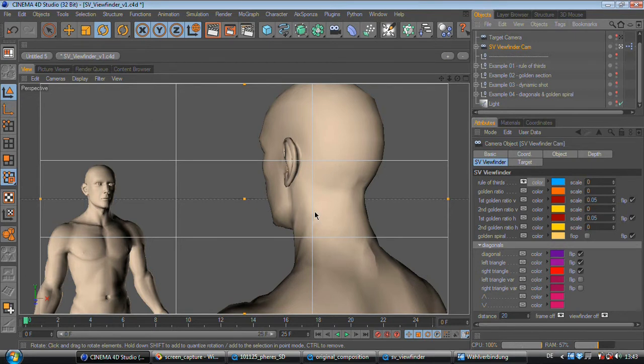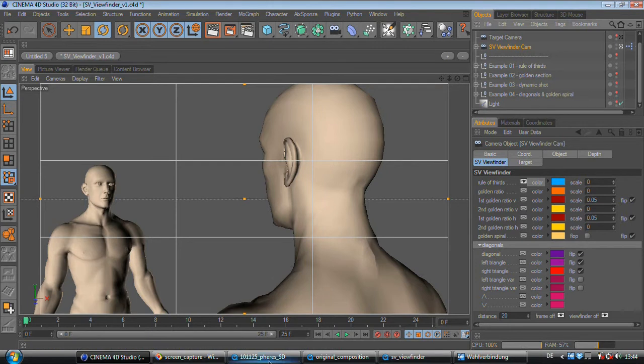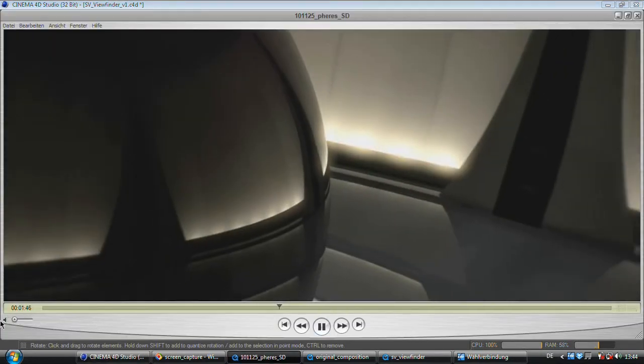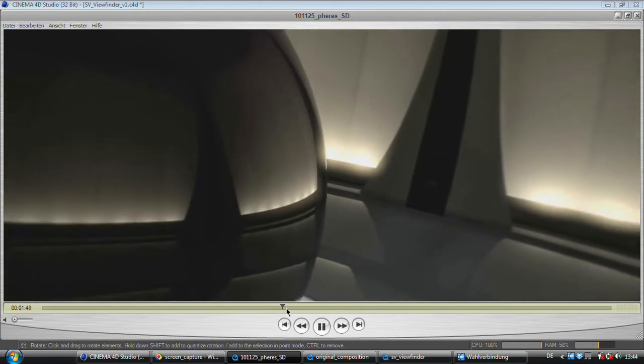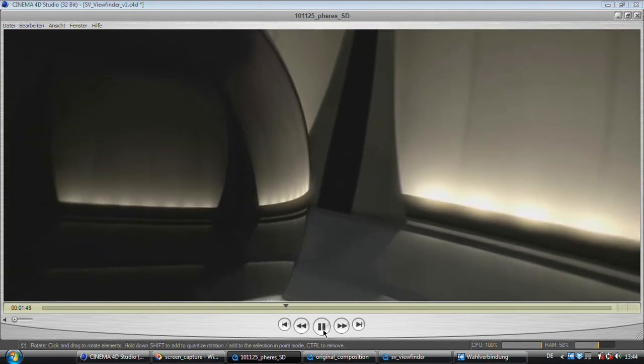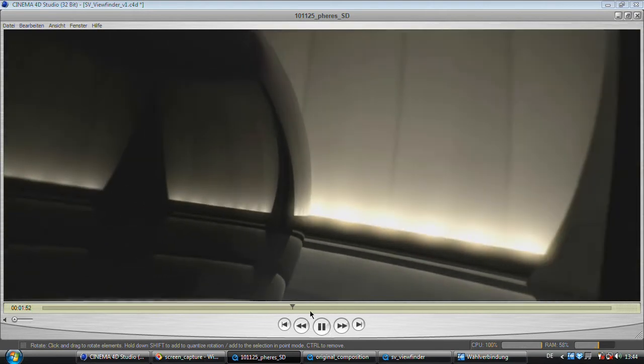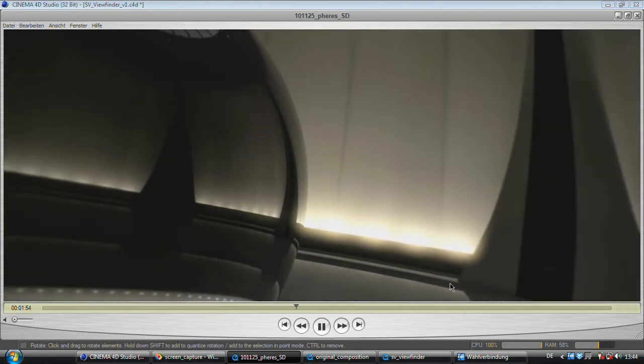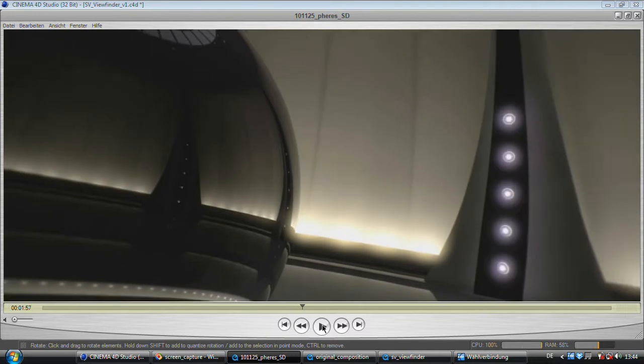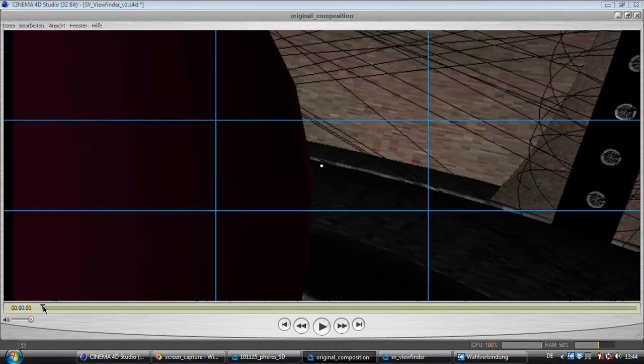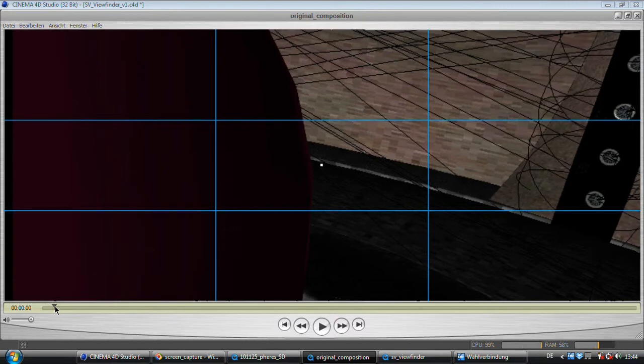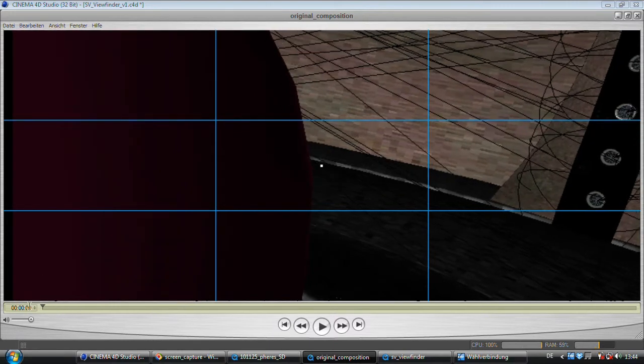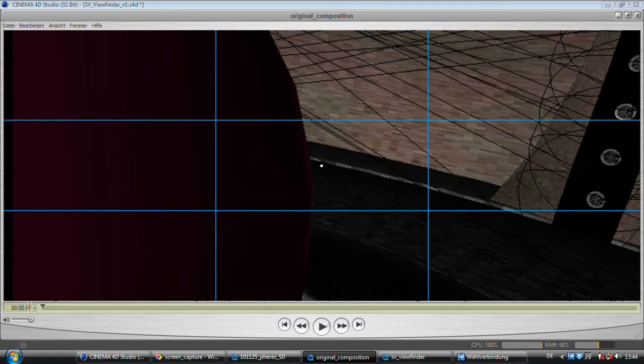Now let me show you another example for the rule of thirds. Therefore I will show you a short clip of my film Fierce. As you can see in this shot the camera revolves around the sphere and reveals this light setup right here. Now I've rendered a software preview of the scene with the SV viewfinder enabled in the viewport so you can see my picture composition flaws.